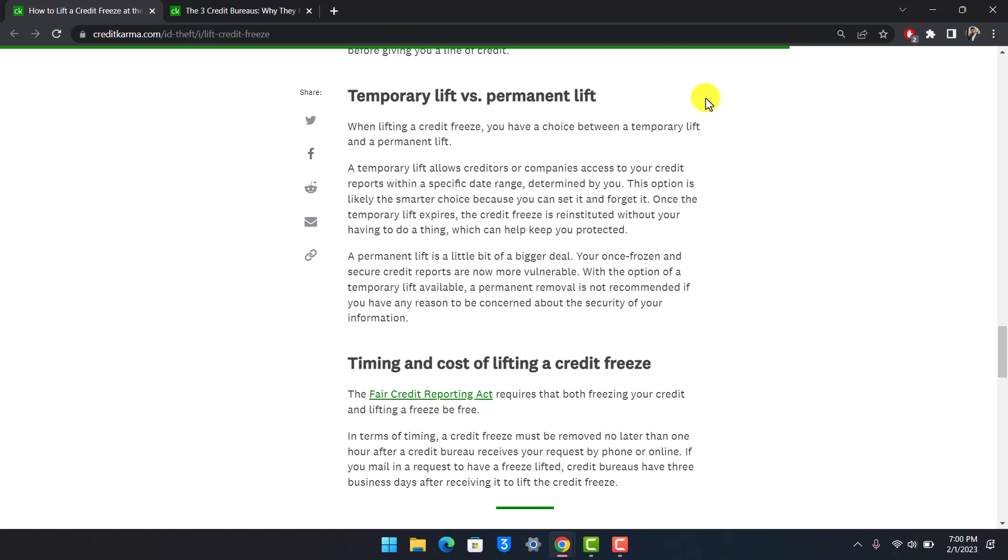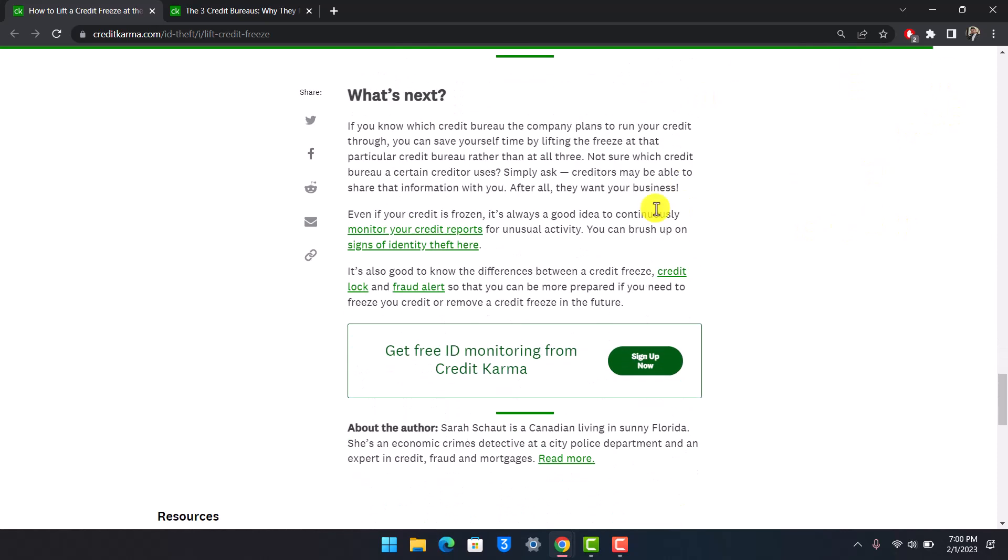A permanent lift is a bigger deal. Your once-frozen and credit-secure reports are now more vulnerable. With the option of a temporary lift available, a permanent removal is not recommended if you have any reason to be concerned about the security of your information.